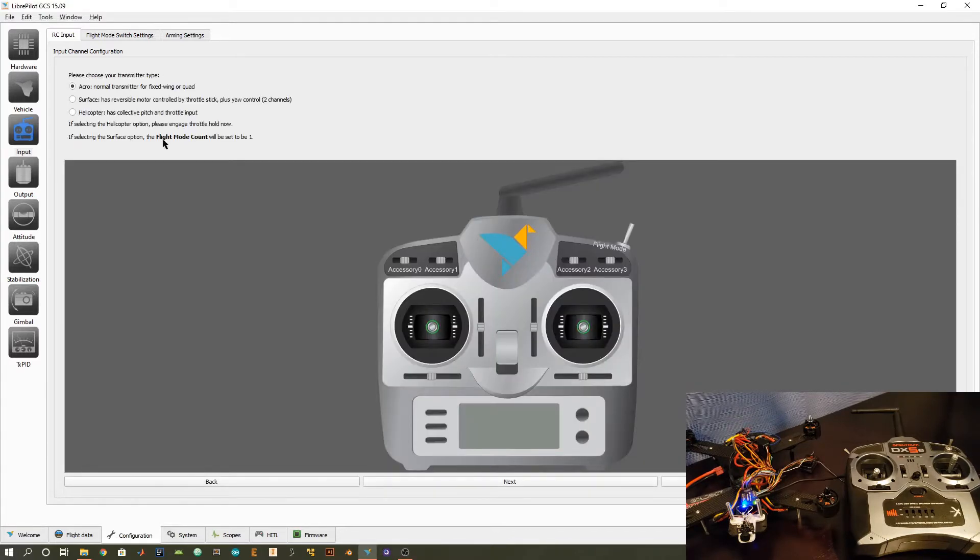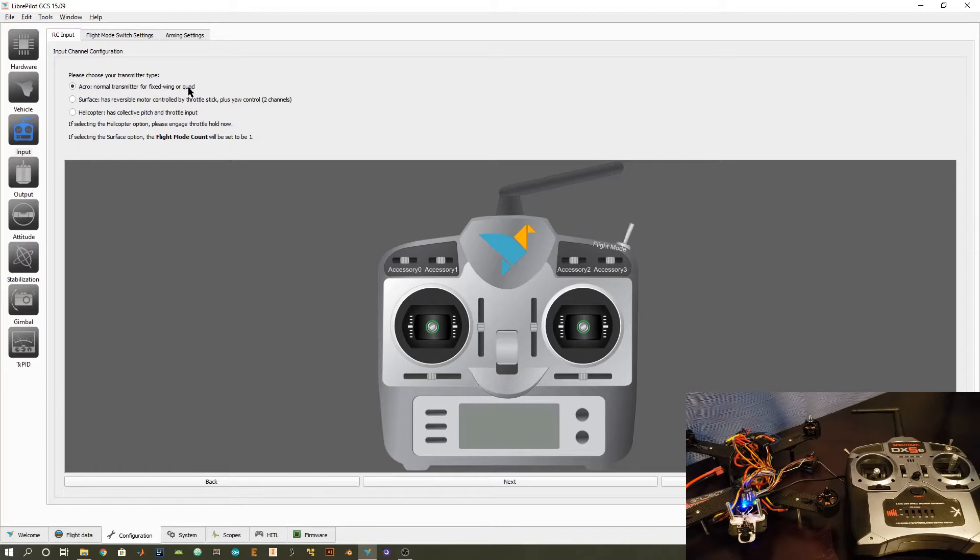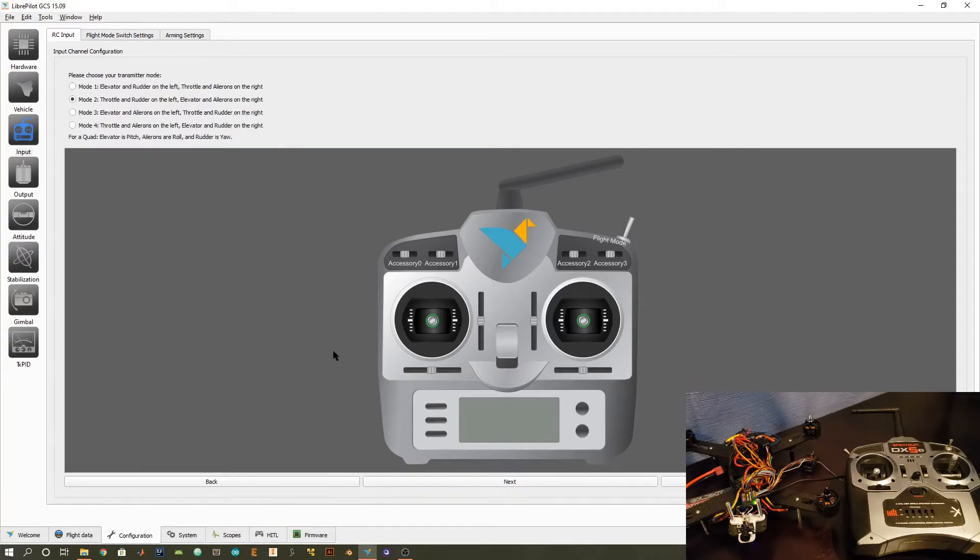And up here in this top left corner we have the option of selecting the mode of the transmitter. I'm just going to select this acro mode. It's pretty much standard mode for flying quadcopters or also fixed-wing planes. So go ahead and click next.